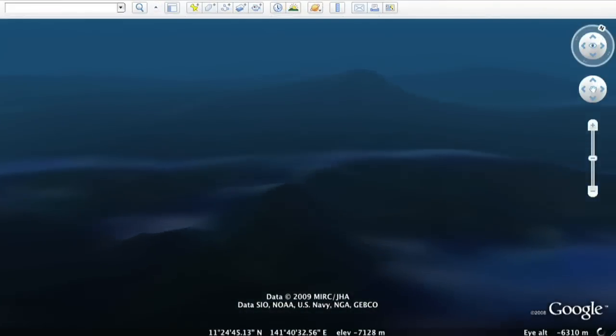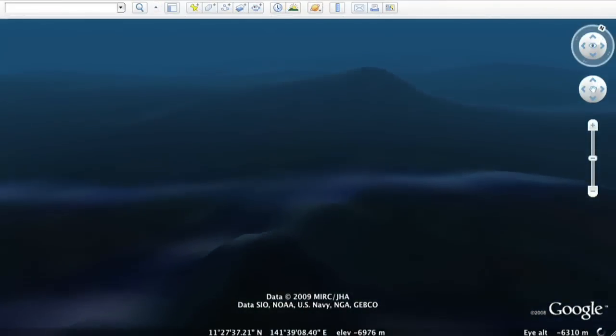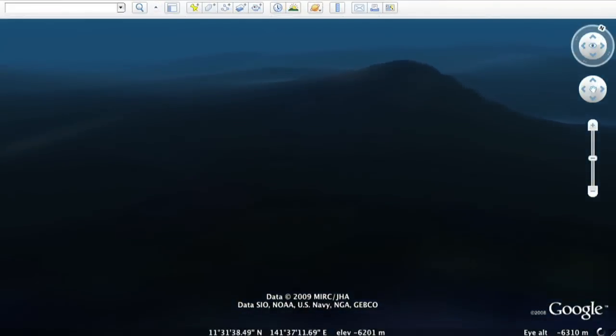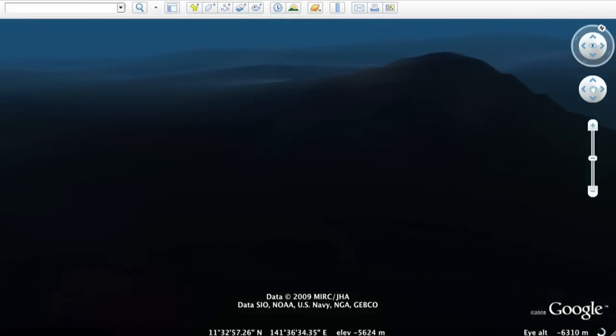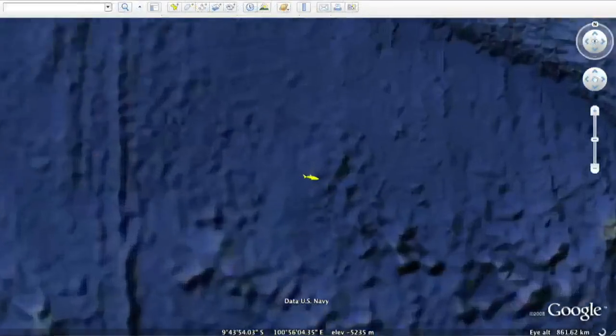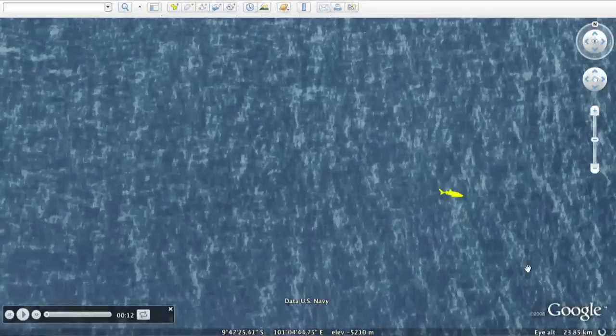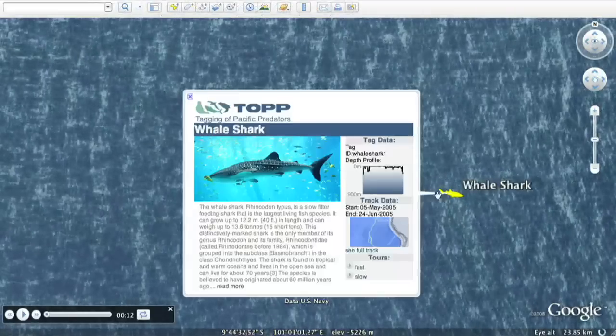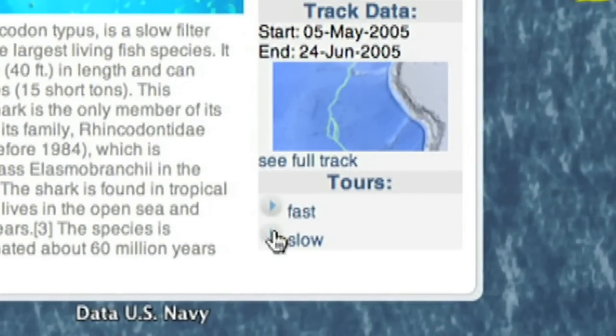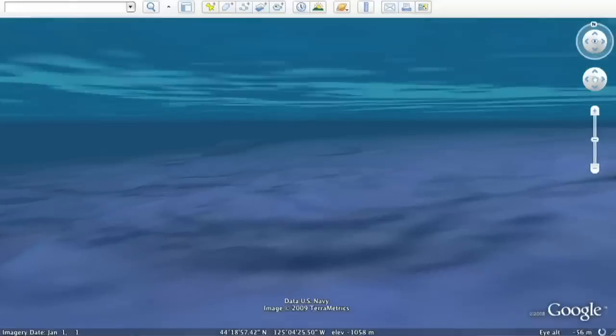Let's fly over and dive into the deepest place in the ocean, the Mariana Trench. Follow the path of a whale shark in Southeast Asia using the new touring feature.